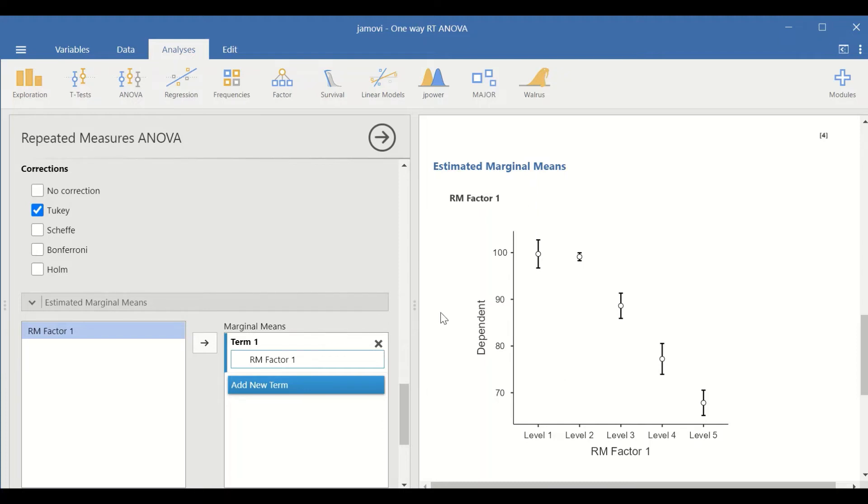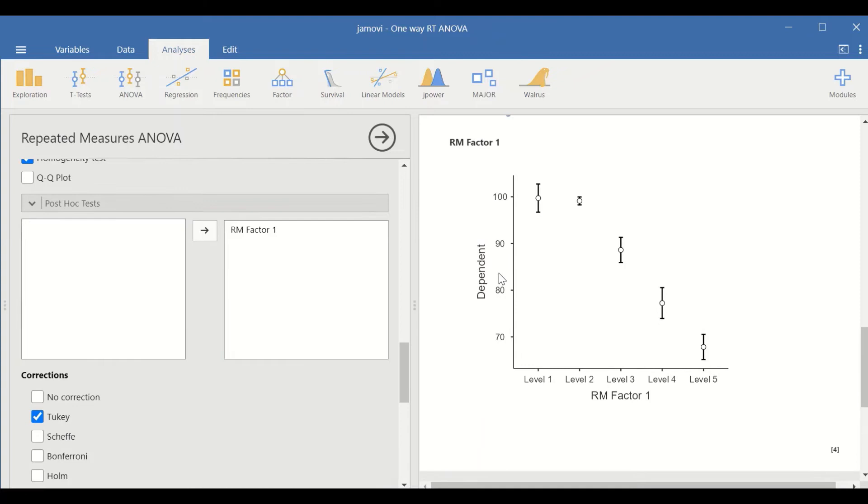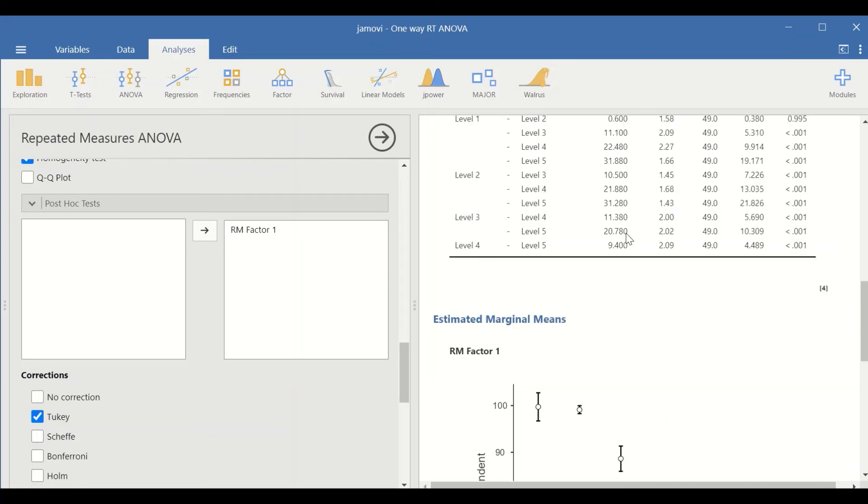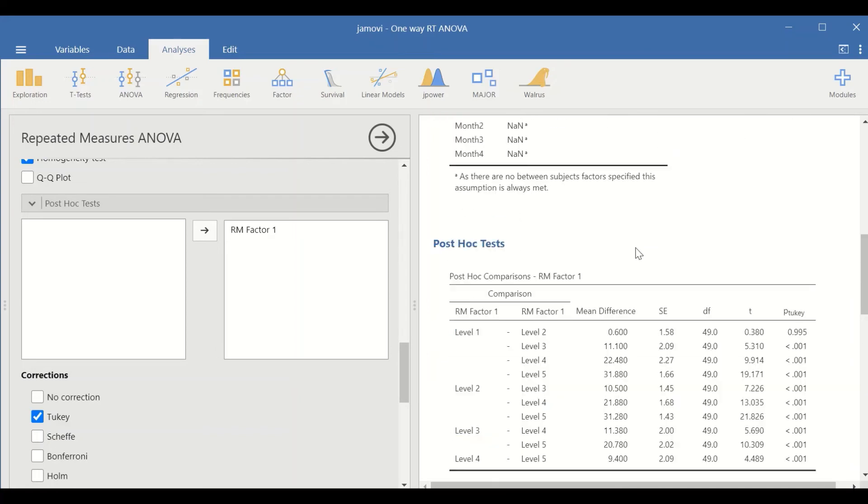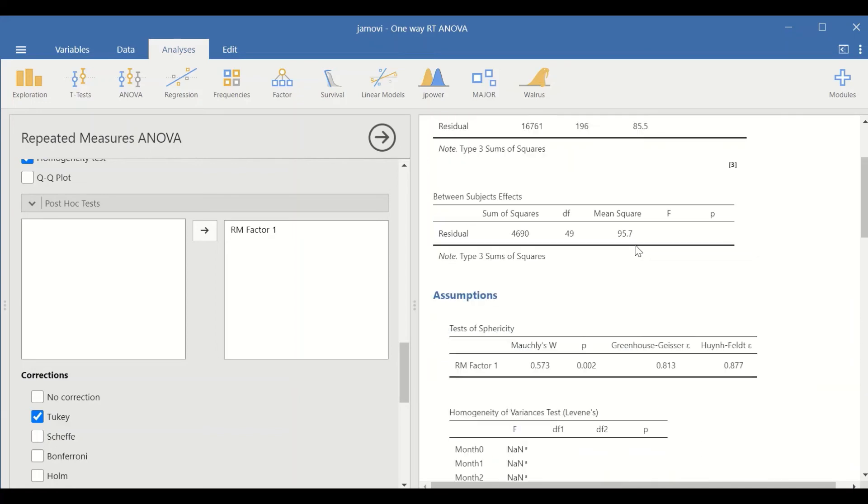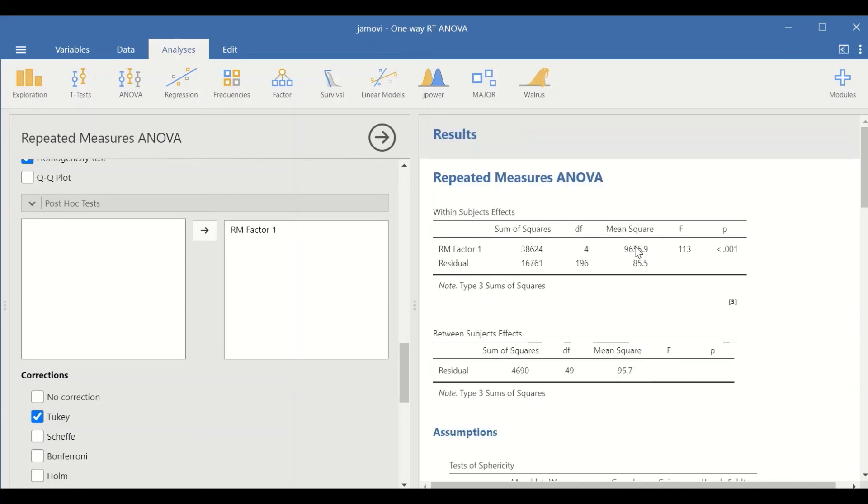This is how to perform one-way repeated measure ANOVA in Jamovi.